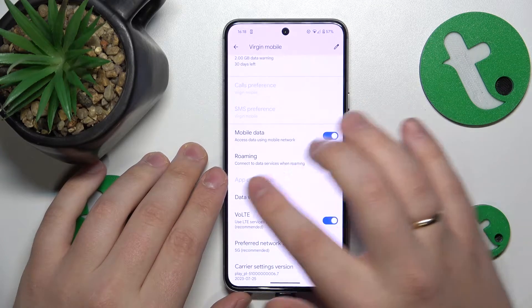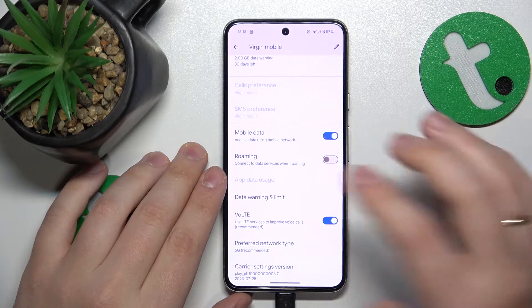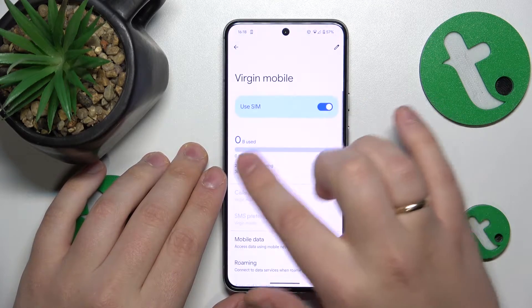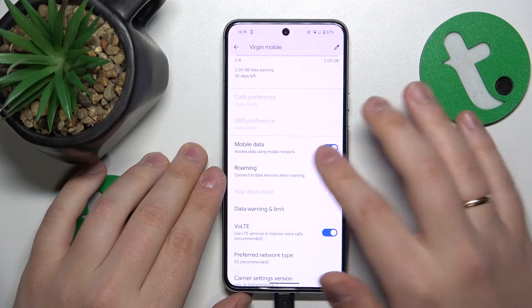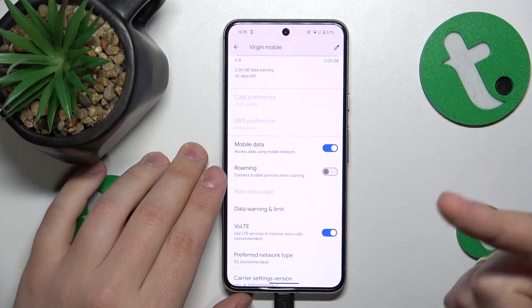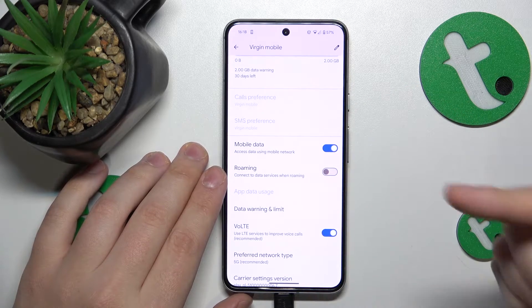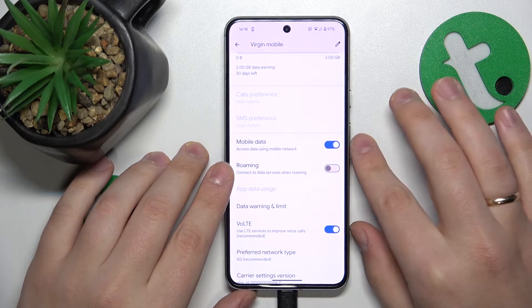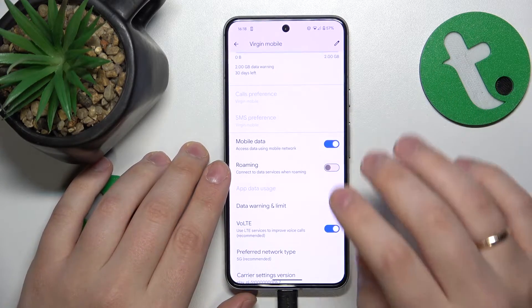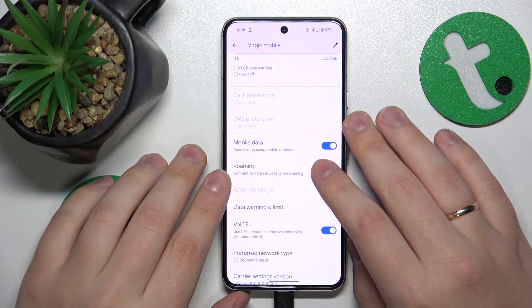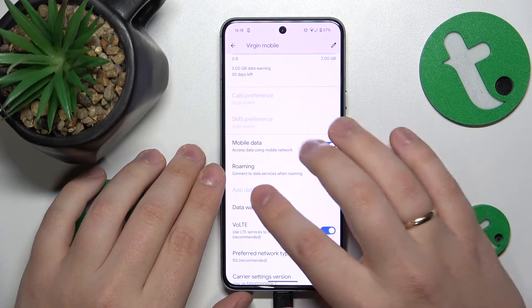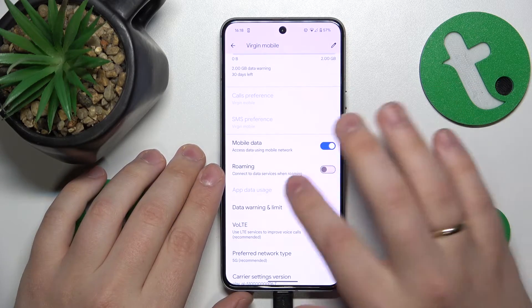In my case, it is grayed out since I do not have any data usage, as you can see. But if you have at least one byte of data used through your cellular network, it will be shown and active.